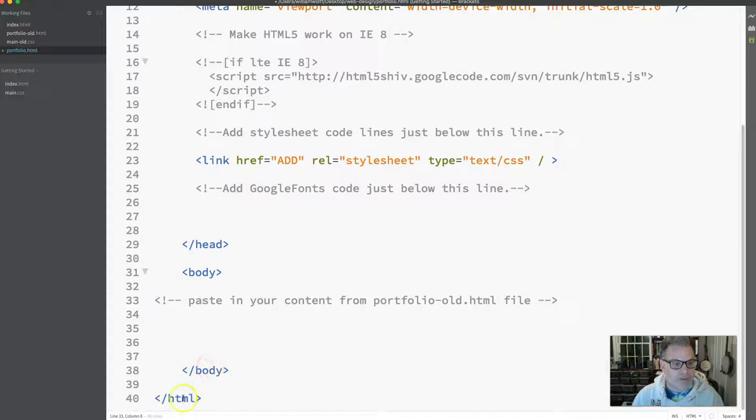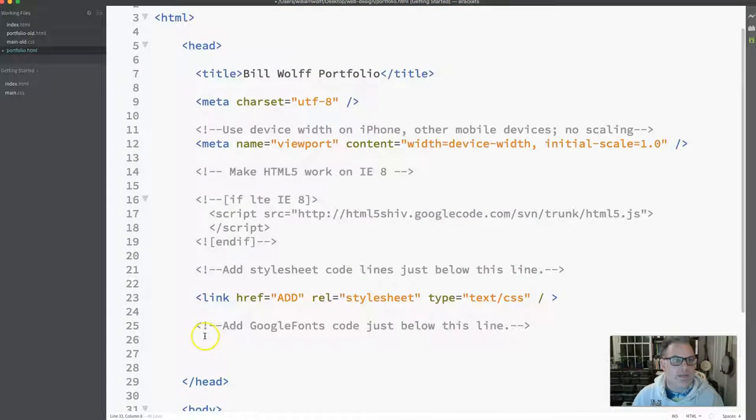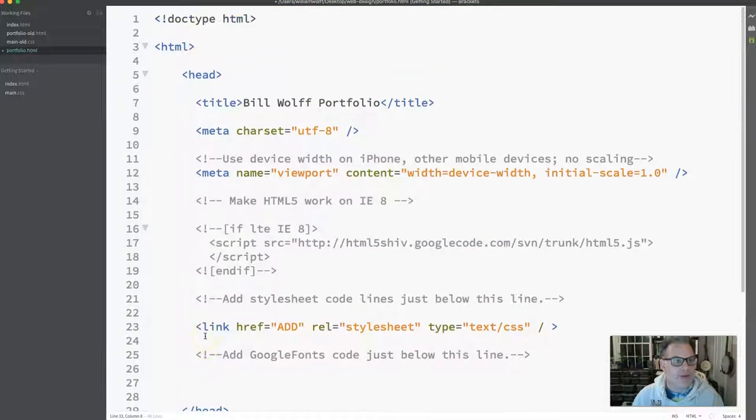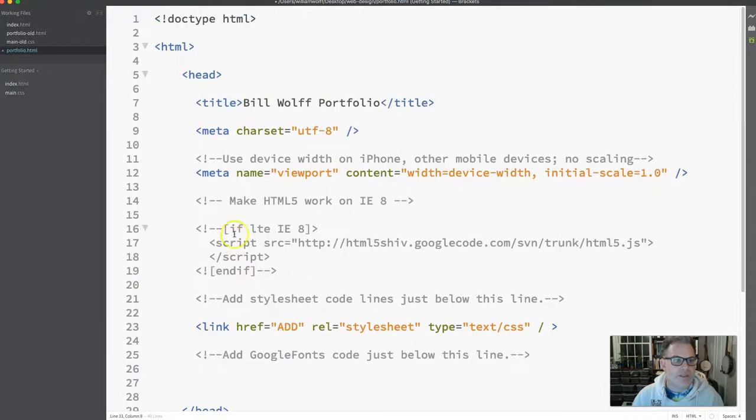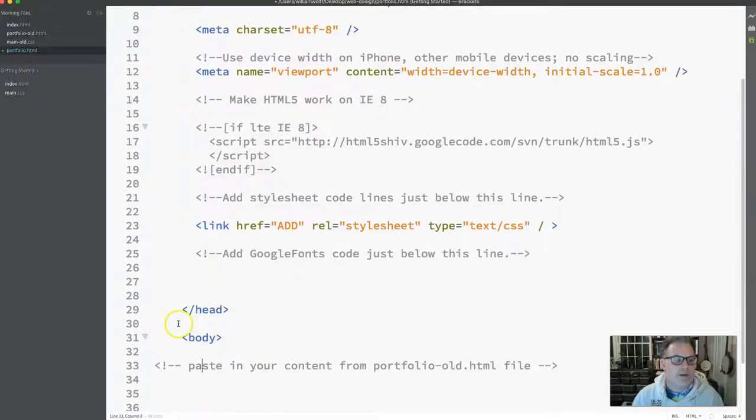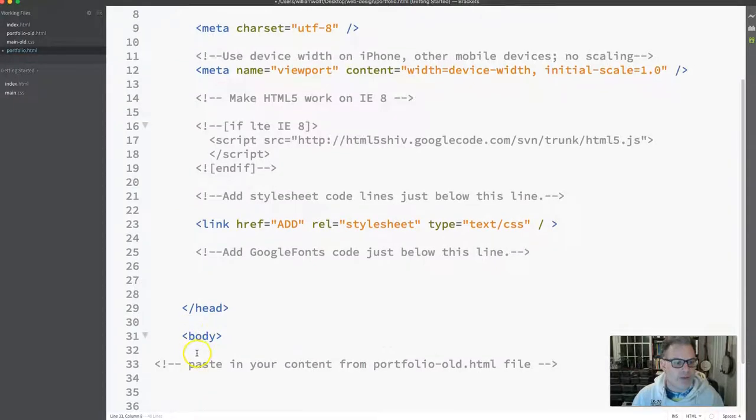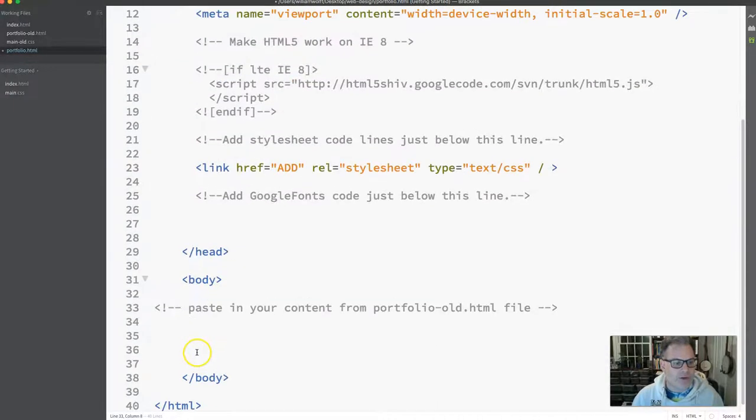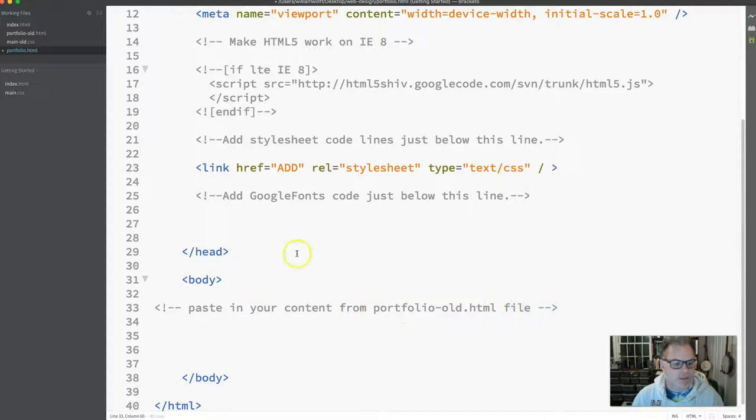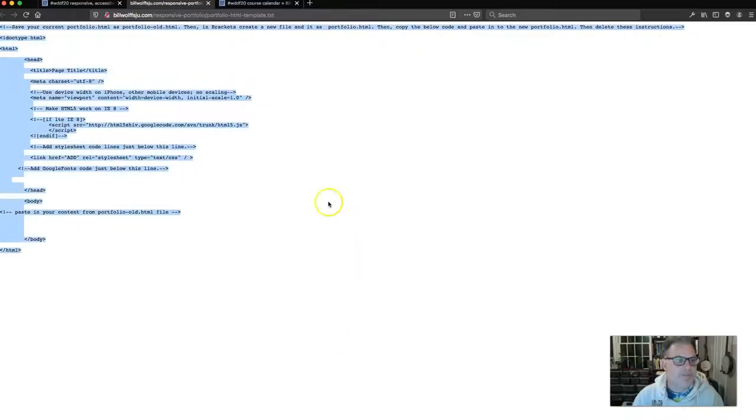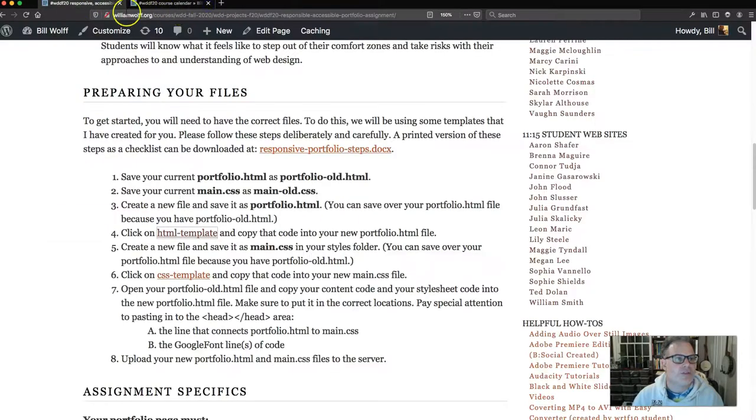Then we close our head and then we have our body and we're going to put in our content and then the page will close. So this is the template that I've provided for you. None of this should be deleted or removed. We want to make sure that we are keeping that all in there. You can, of course, delete these instructions when you're ready. Let's go back to the Firefox Developer Edition and see what it has to say in terms of our instructions.